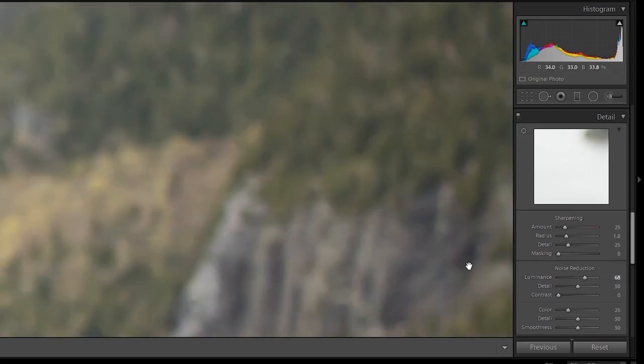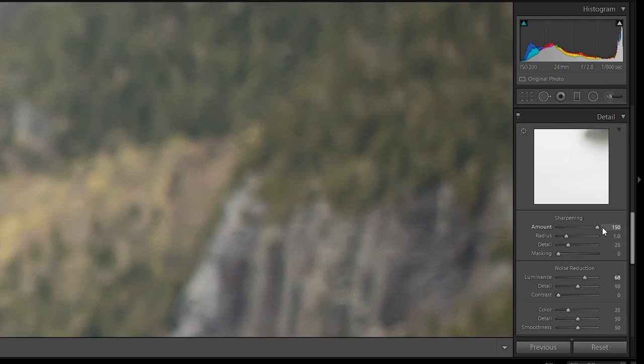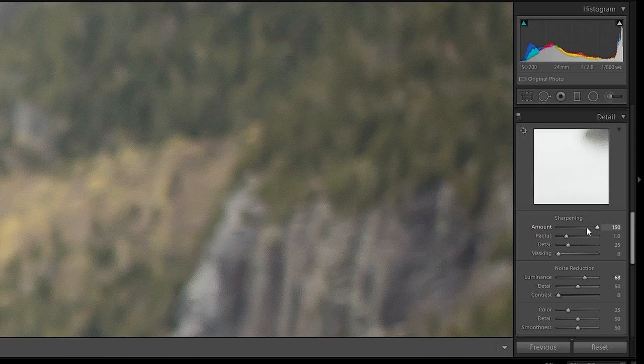You can use sharpening, however the more you increase that, the more noise you'll get. I tend to stay away from this slider. Another way to stay away from noise is to not make your shadows brighter. The darks tend to hide the noise, and bringing those shadows up will increase the noise.